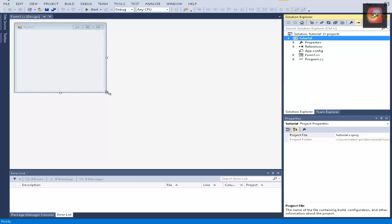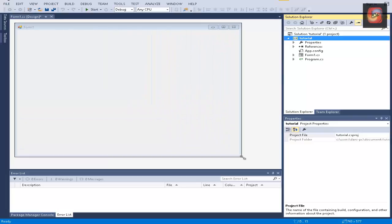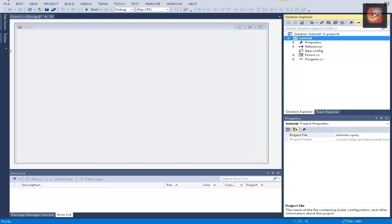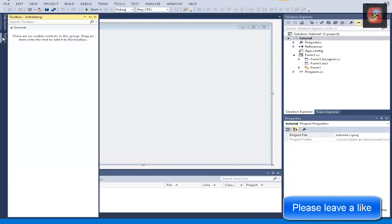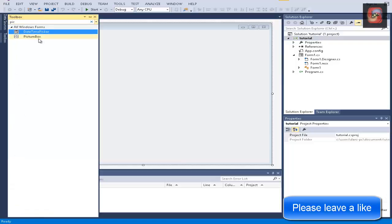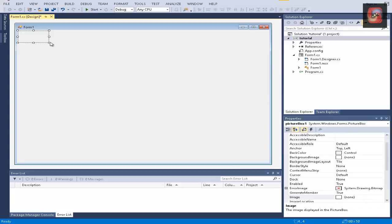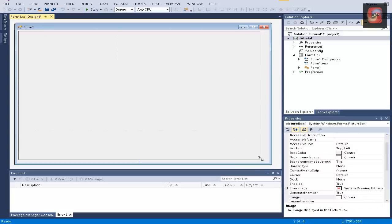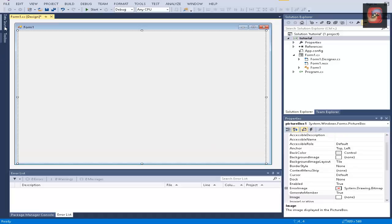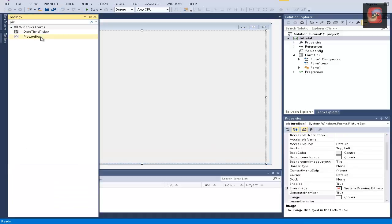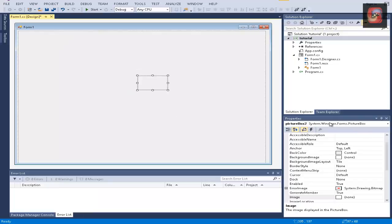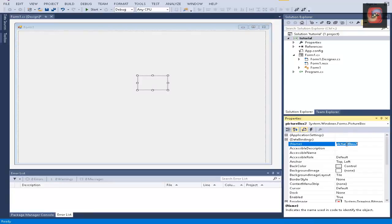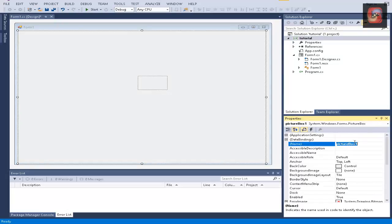So let's just resize the form here. We're going to add two picture boxes, so let's get the first picture box, put it right there and make it bigger. And let's get the second picture box and make it whatever size you want, doesn't really matter right now. We're going to call this picture box front and the other picture box back.